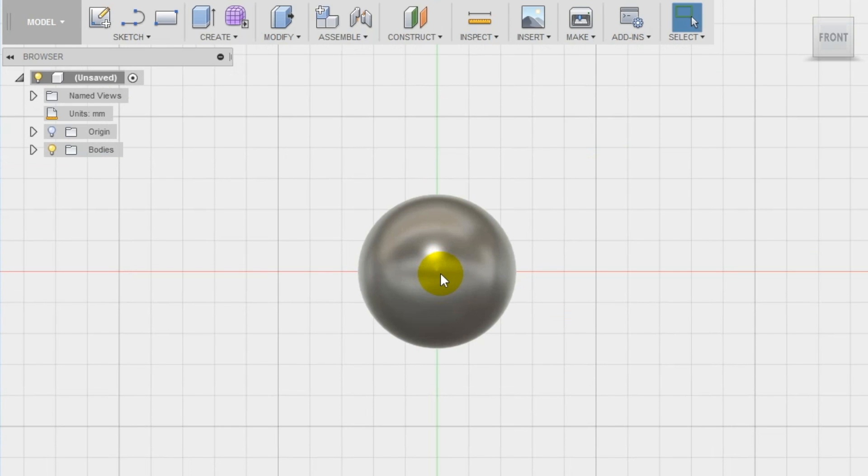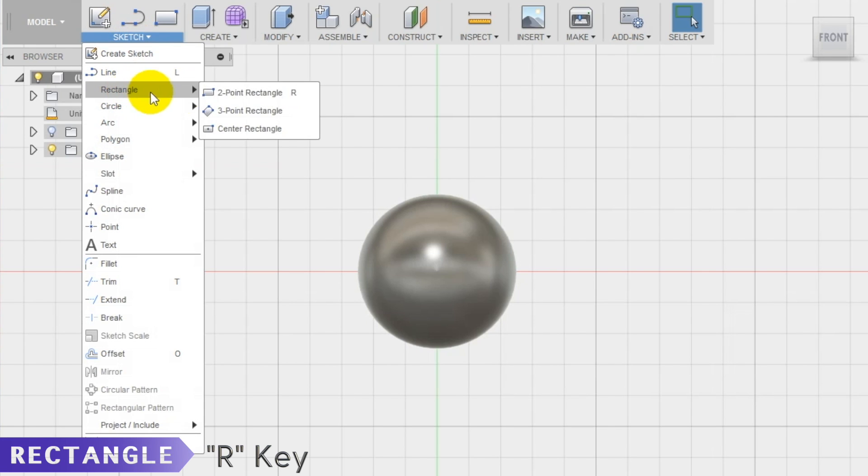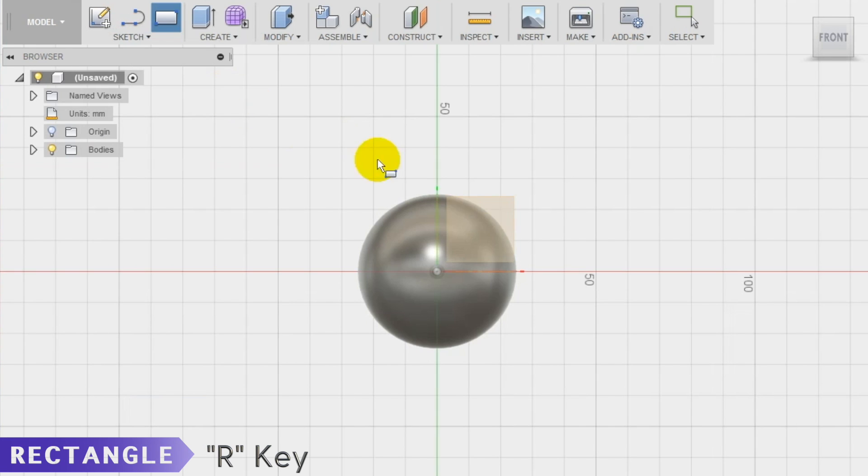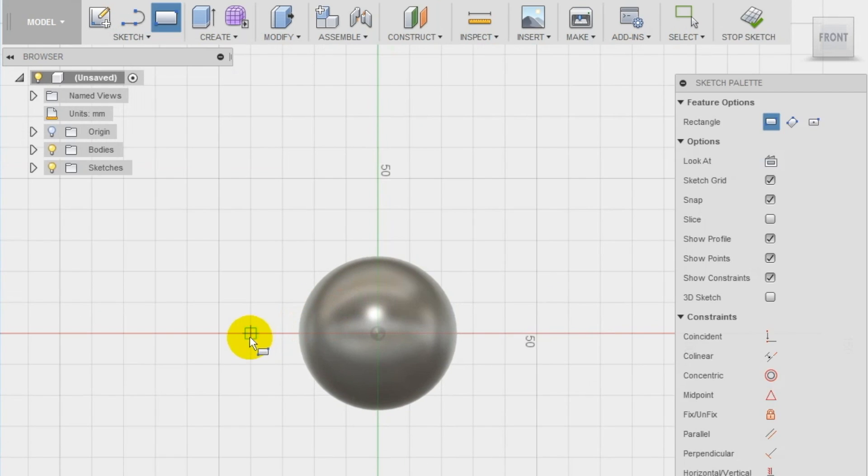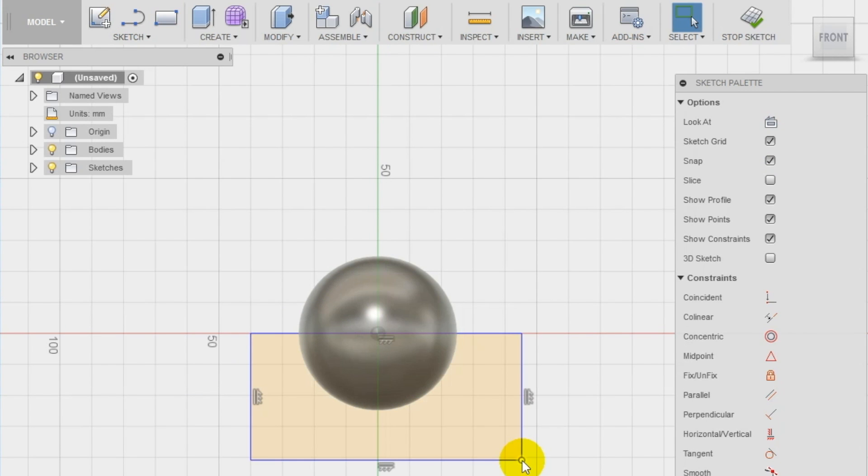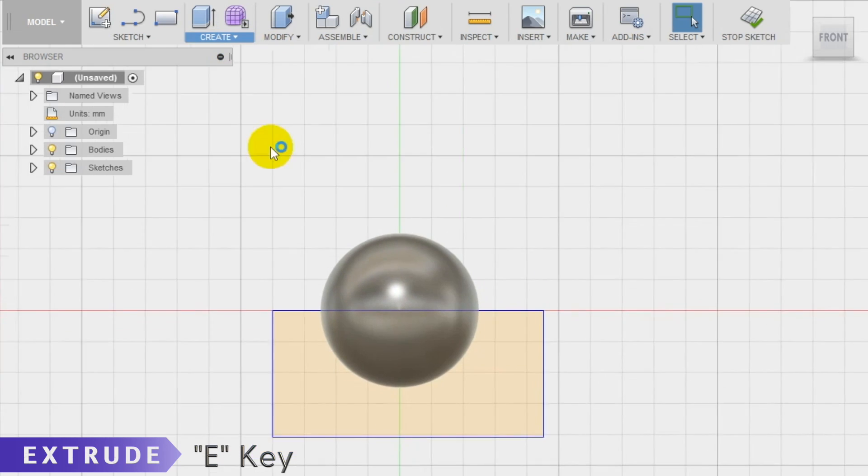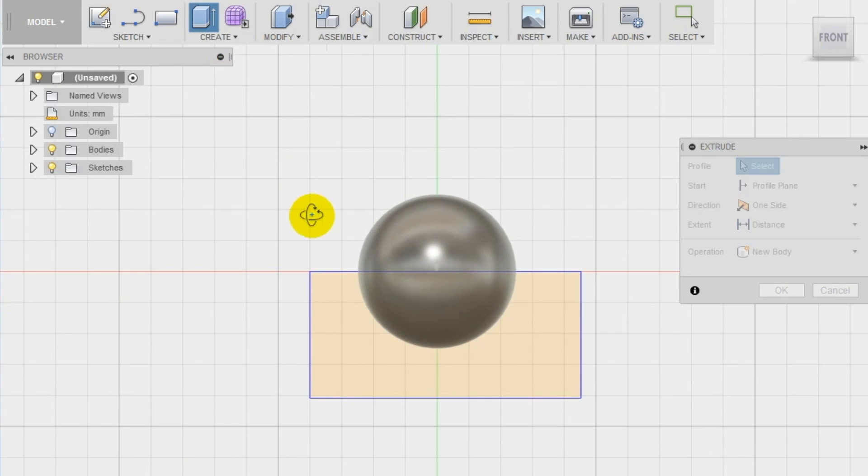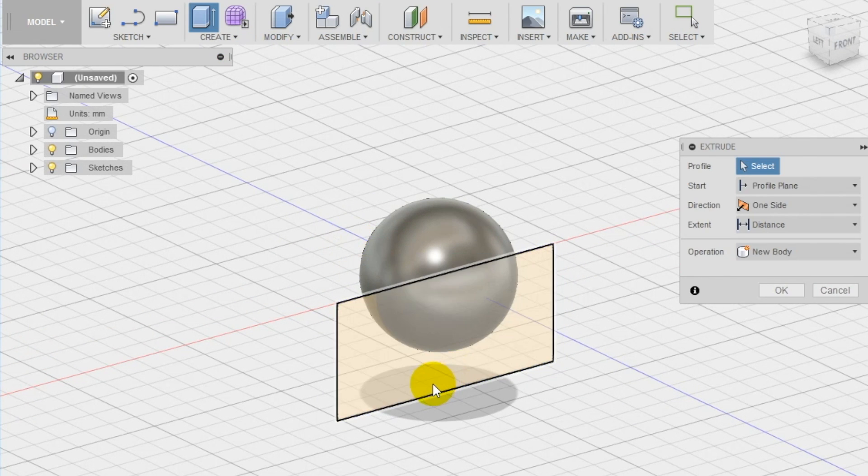We create now a new sketch on the front plane again using the rectangle tool and draw a rectangle that cuts in two halves the shape of the sphere. We are going to cut away the bottom part using the extrude tool to make the body of the ladybug and create a flat base.